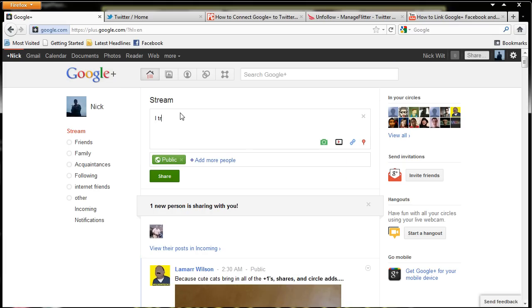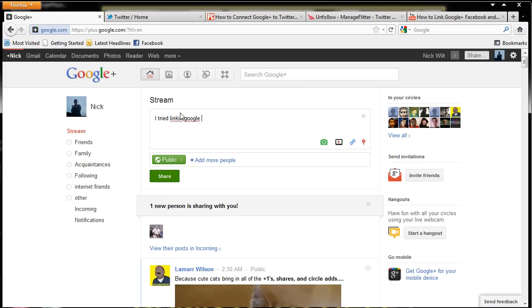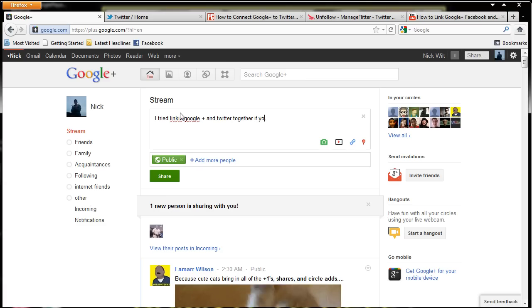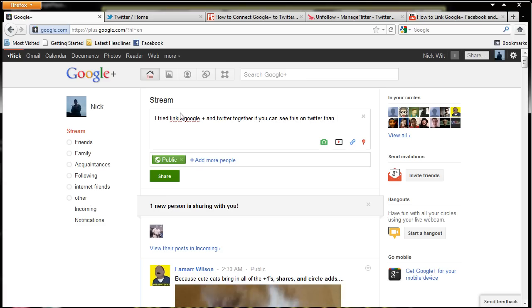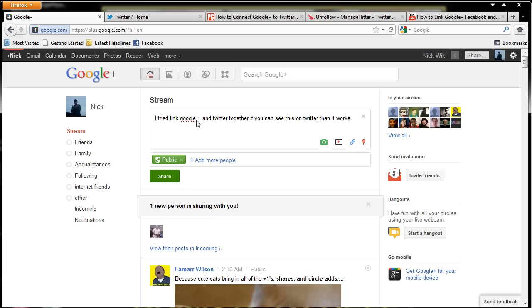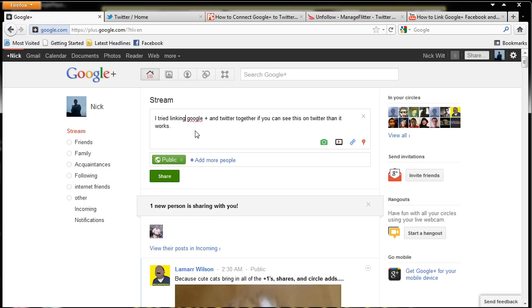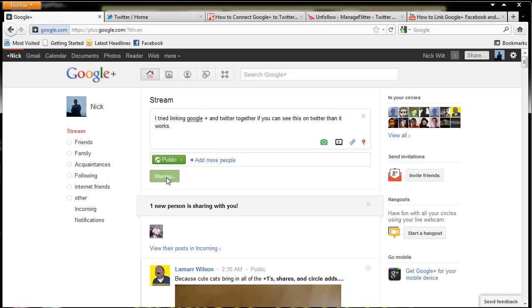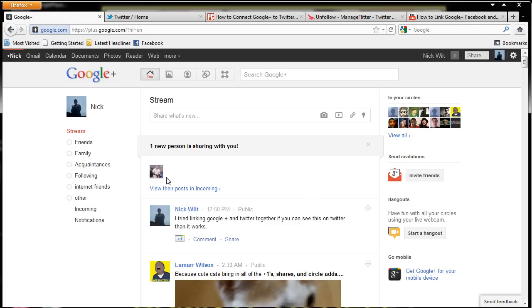Okay, let's make a public post, shall we? I tried linking Google Plus and Twitter together. If you can see this on Twitter, then it works. And I can't spell today. So let's go ahead and share, but we're going to make sure it's public. So let's click share.